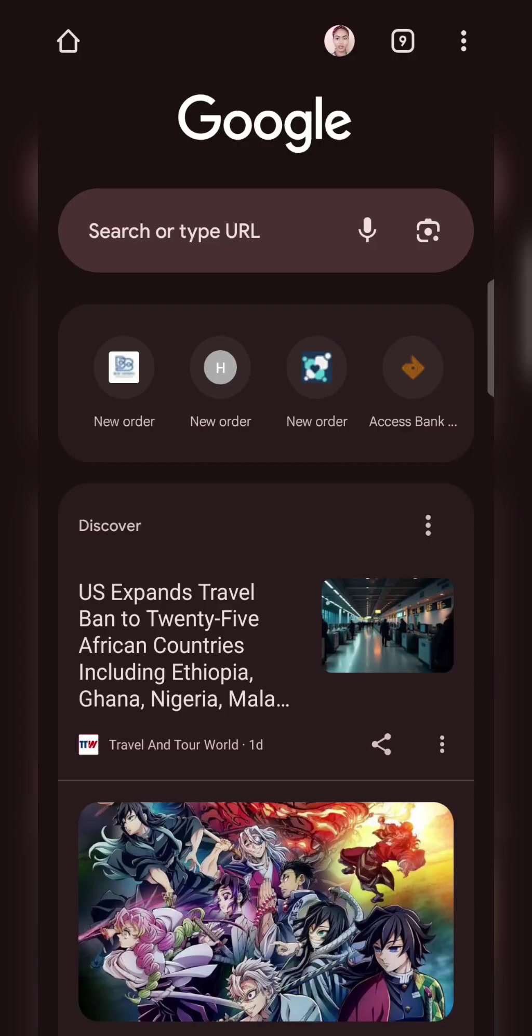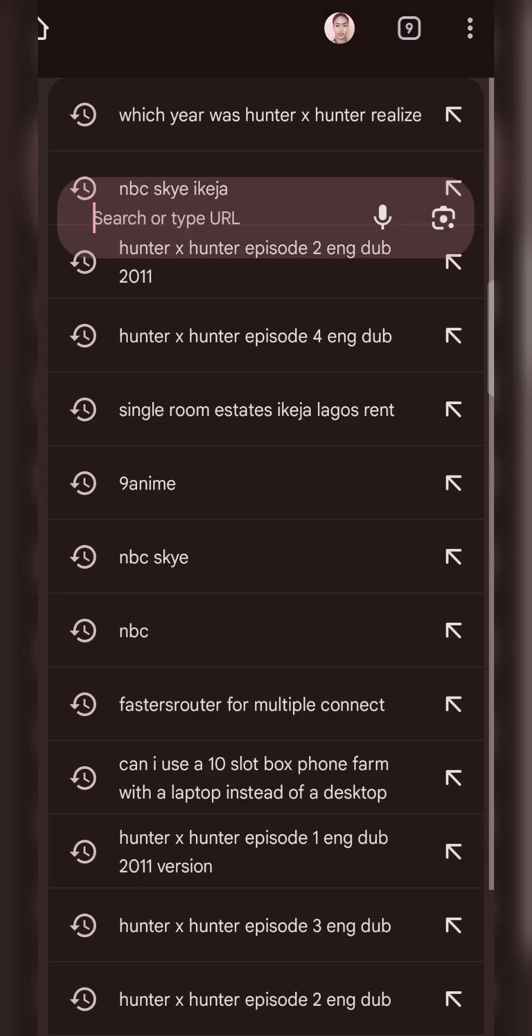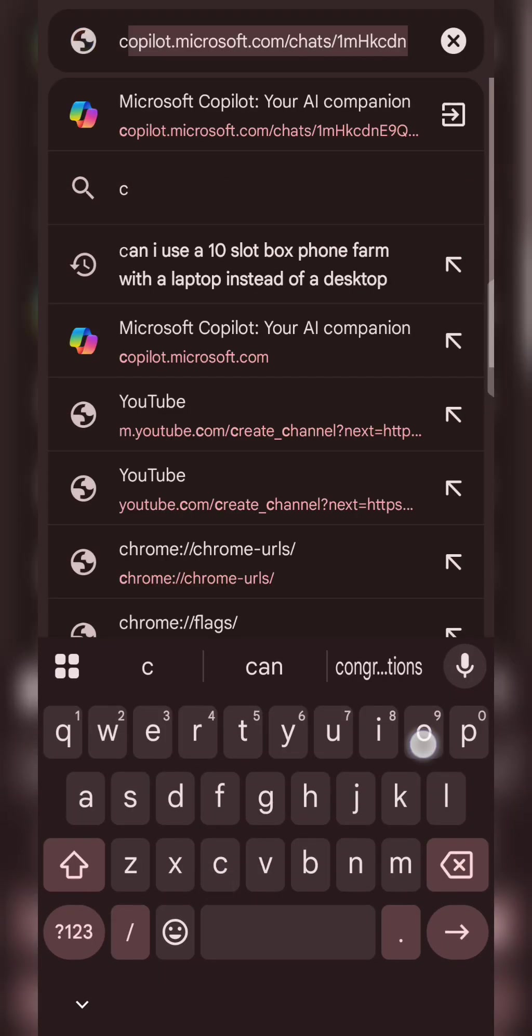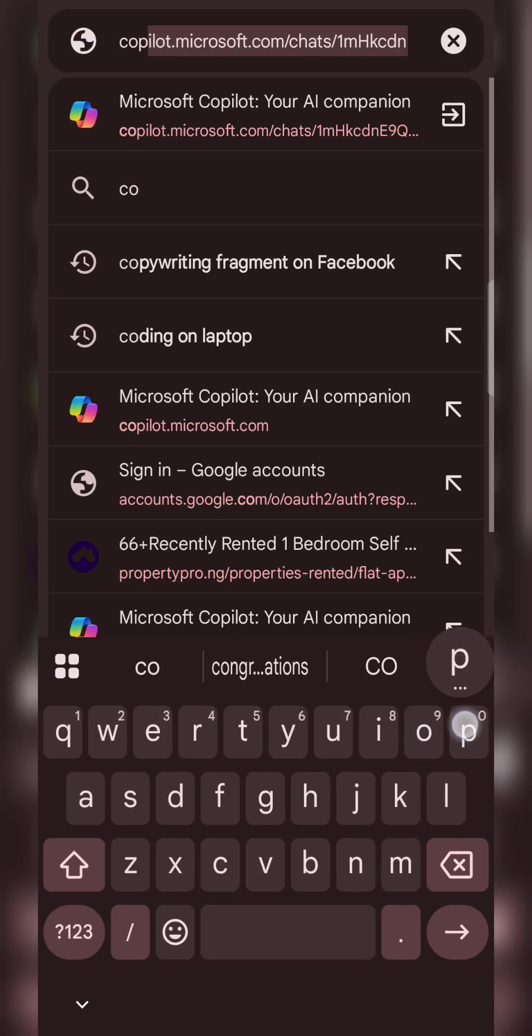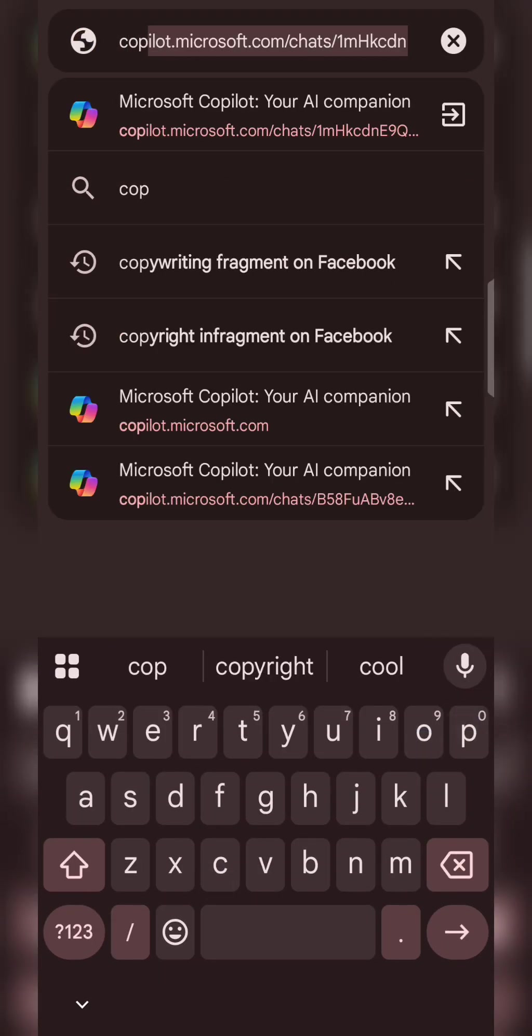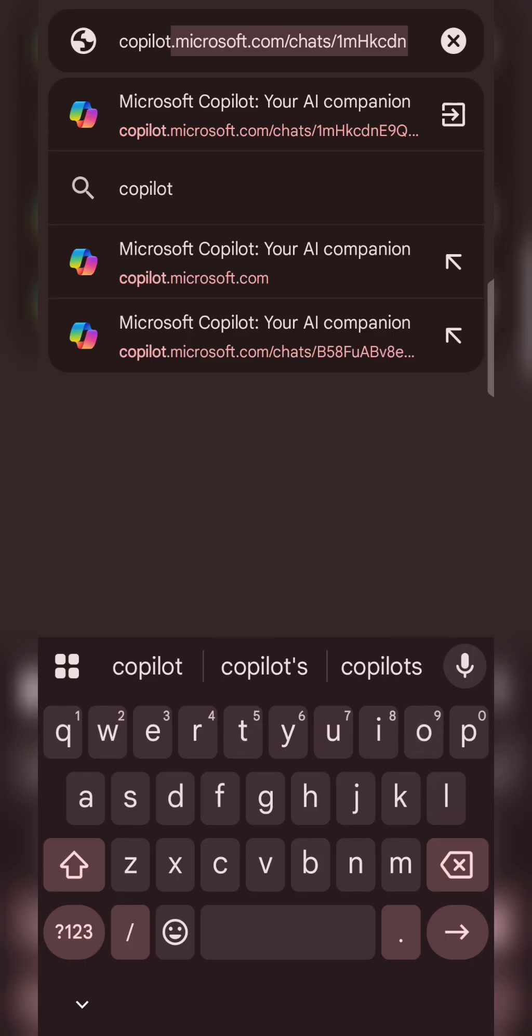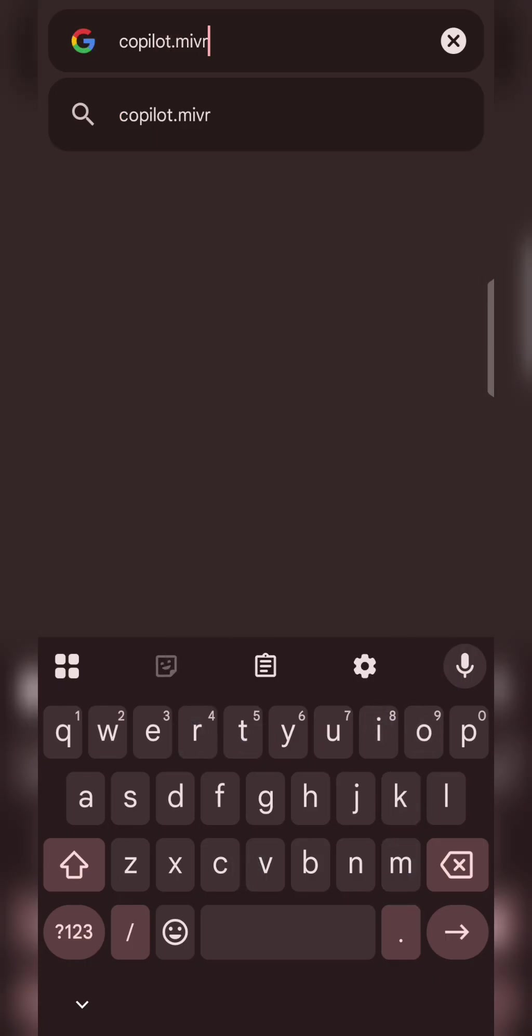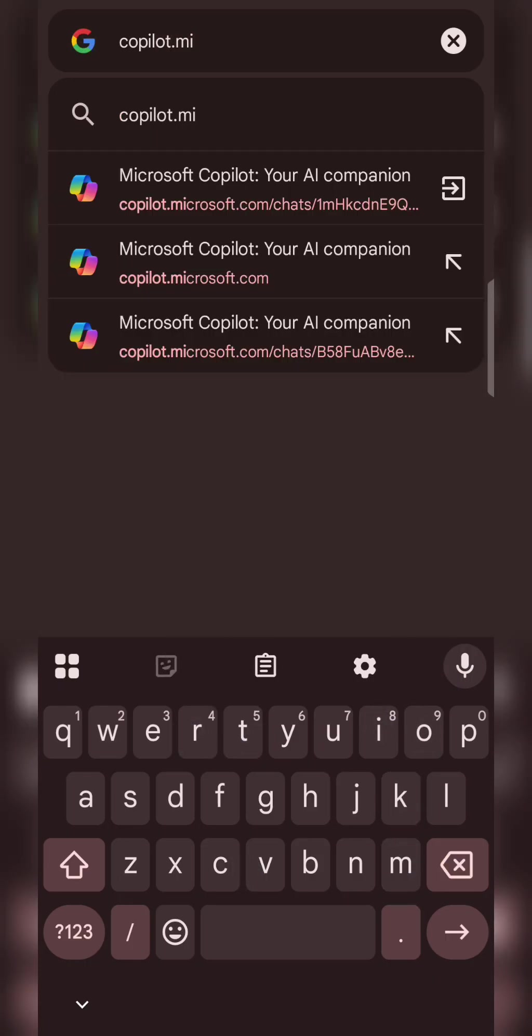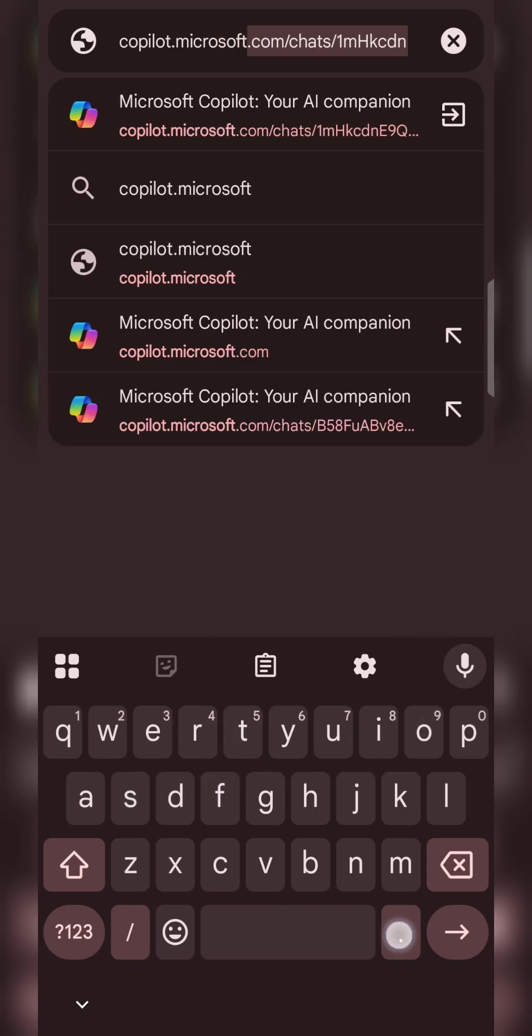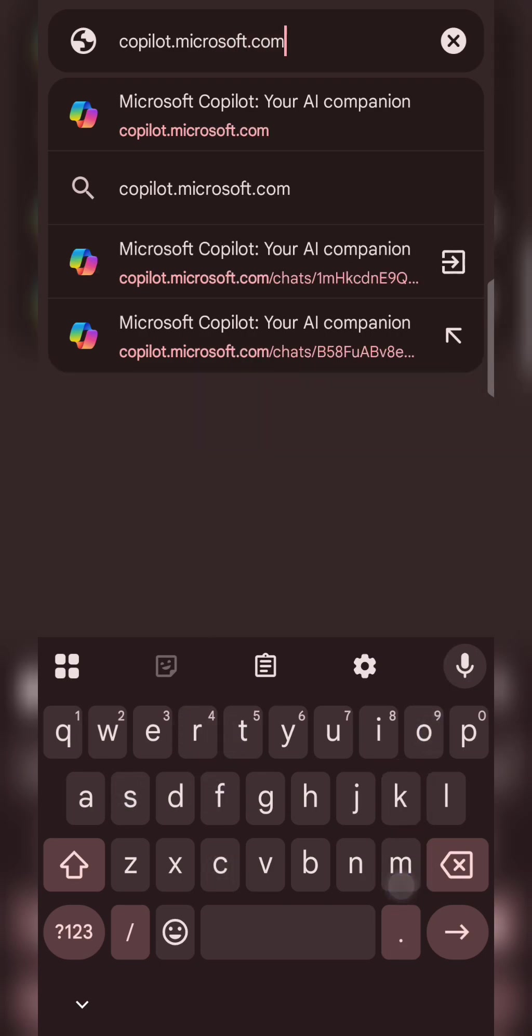Now if you are wondering what's the name of the platform or website I'm using, the name is just Copilot. Just open your browser and type copilot.microsoft.com—that is your official website. And this website is also free, so you don't need to pay any money or subscribe to any membership.